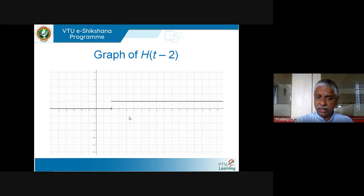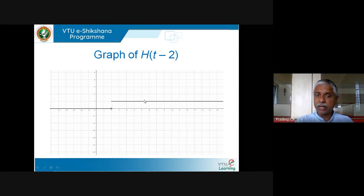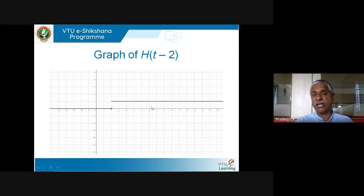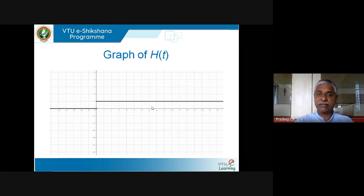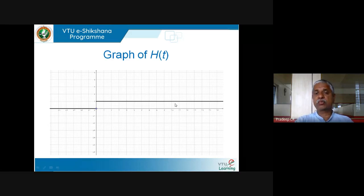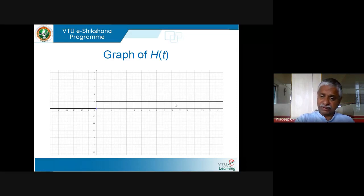h(t − 2) steps up at t = 2; h(t − 3) would step up at t = 3; h(t − 5) at t = 5. h(t) itself — which is h(t − 0) — is 0 for t ≤ 0 and 1 for t > 0. You might wonder what is the use of this weird function — you will see it soon.